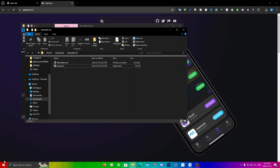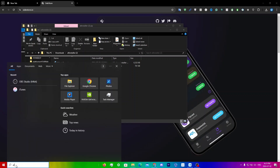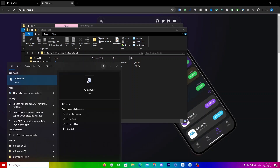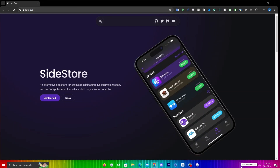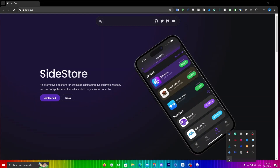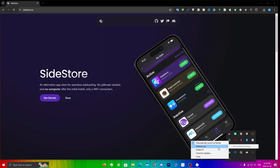To make sure AltServer is running, click the search icon and search for AltServer, then click on it. Nothing obvious will happen, but if you click 'Show Hidden Icons' in the taskbar, you'll see AltServer running there. When you click on the AltServer icon, hold Shift and then left-click, and you'll see 'Sideload IPA' appear.